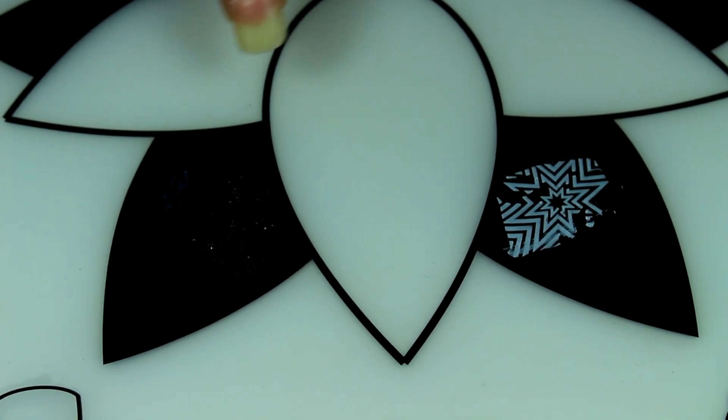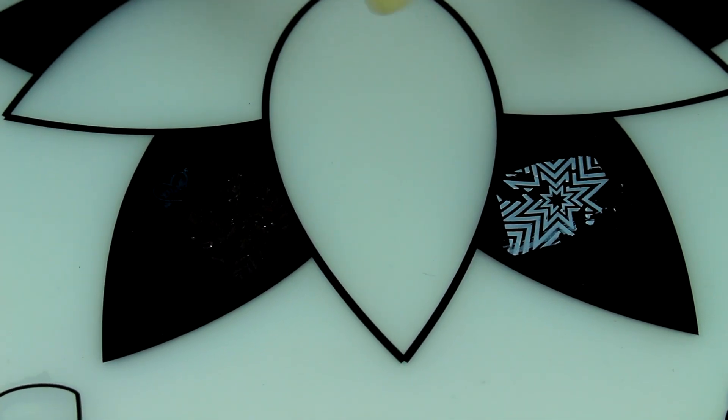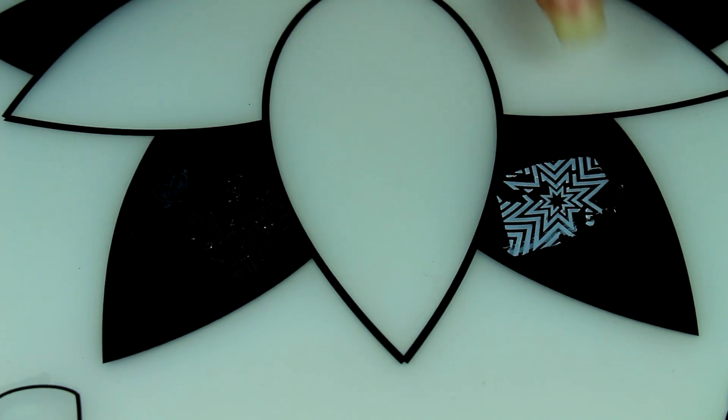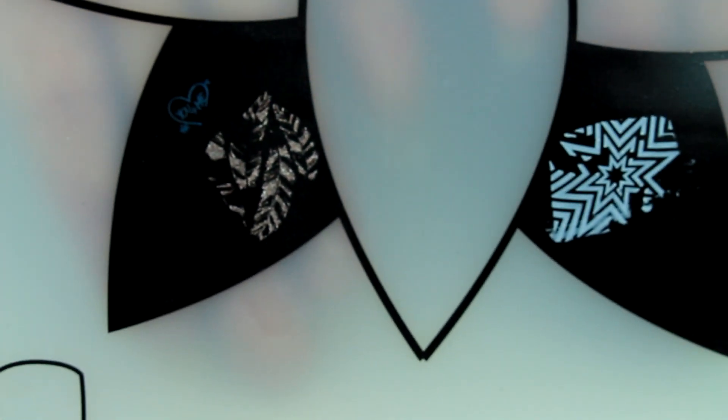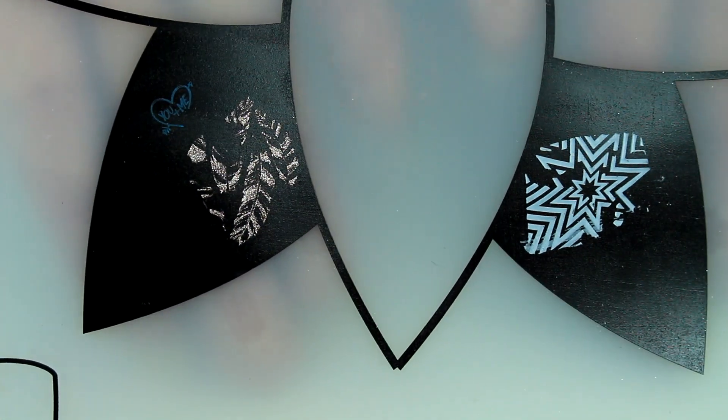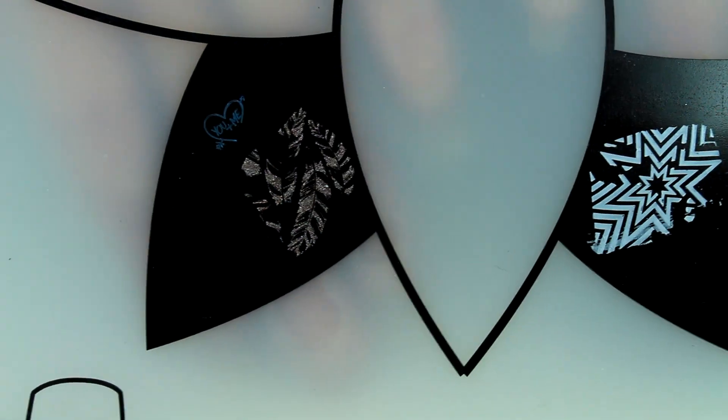While I was waiting for that to dry I did do a few stamps and I noticed that when stamping on this mat it didn't get the whole image. As you can see I used regular polish and you can stamp over the black to see what it would look like.